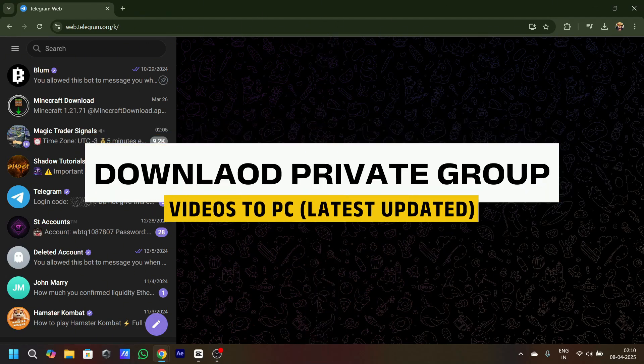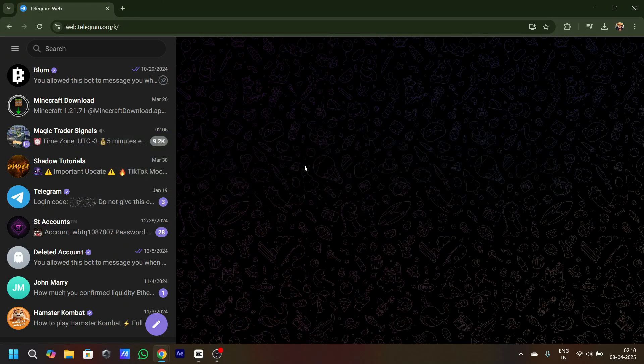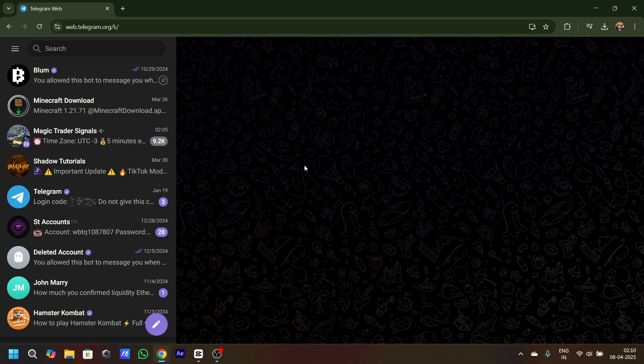Hey guys, I'll tell you how to download Telegram group private videos on PC. First things first, let me tell you that this feature will only work on web and not on the downloaded software on your device, so please use your web.